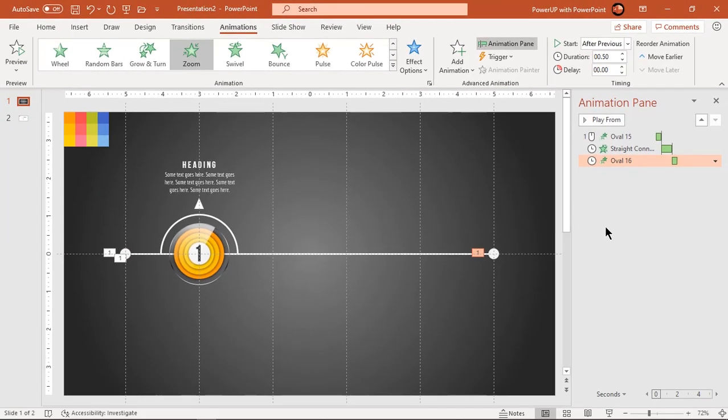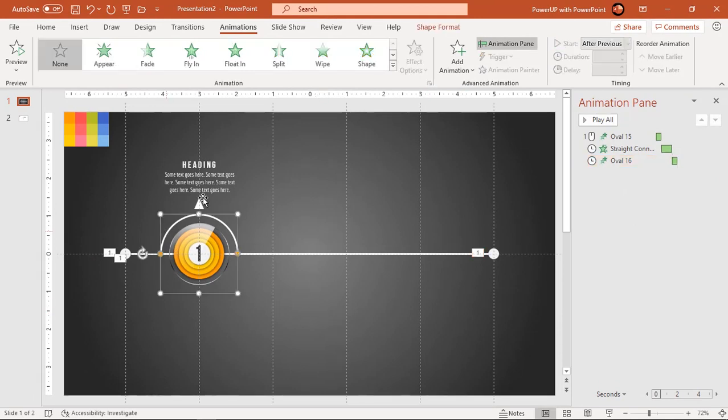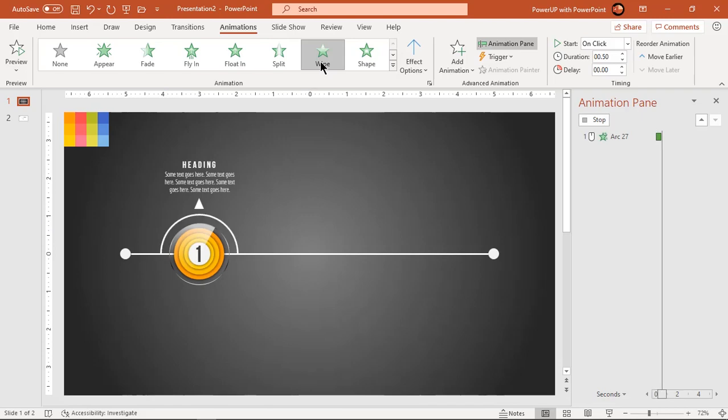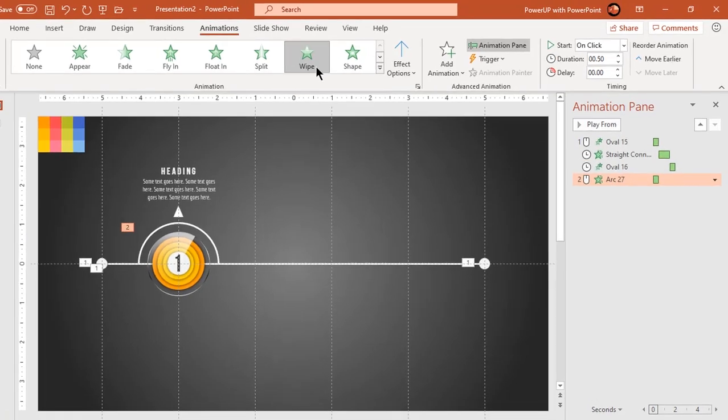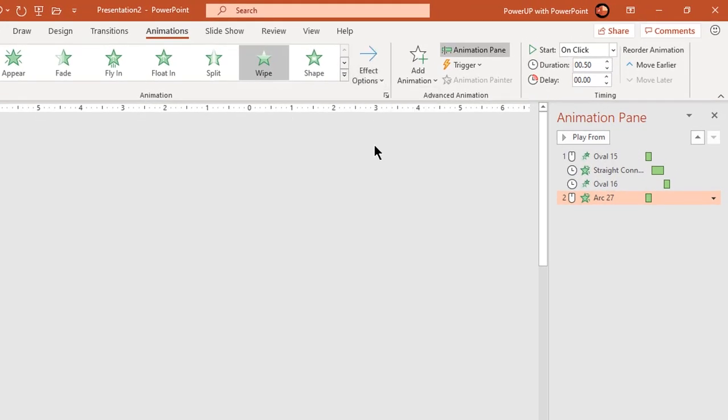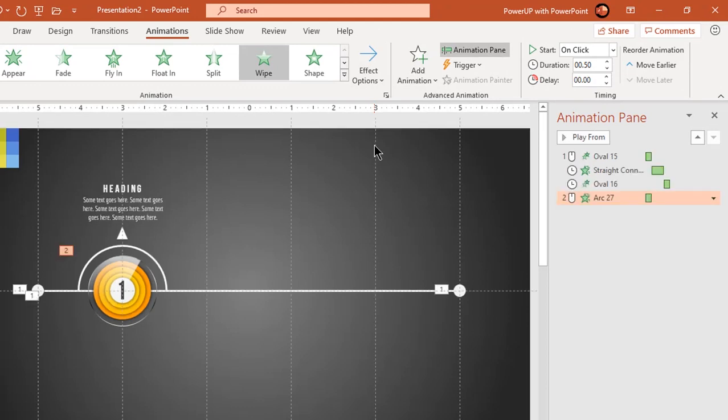Select semi-circular outline and apply wipe animation. Change the direction to left and increase duration to 0.75 seconds.